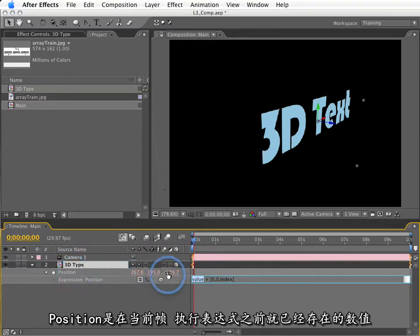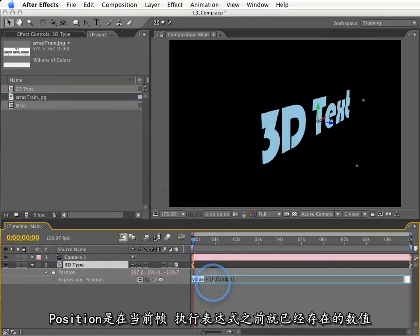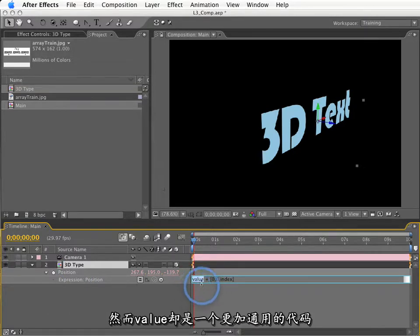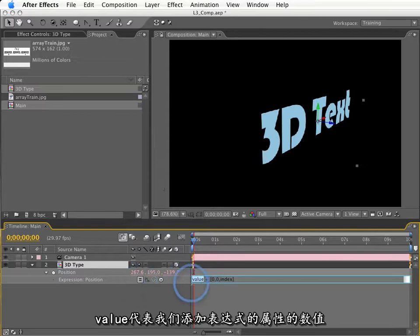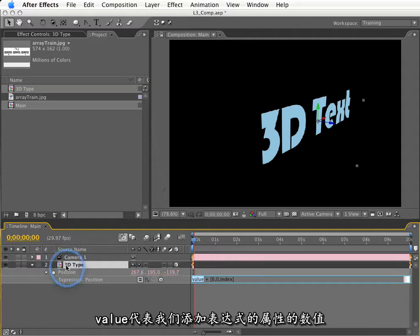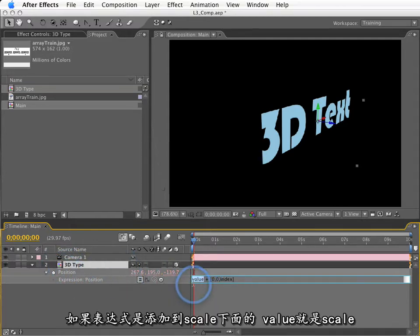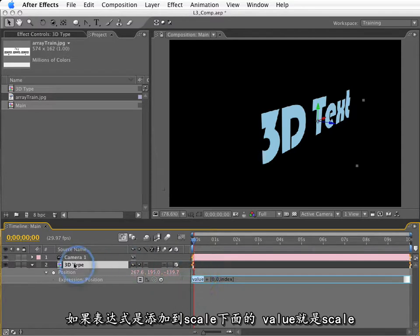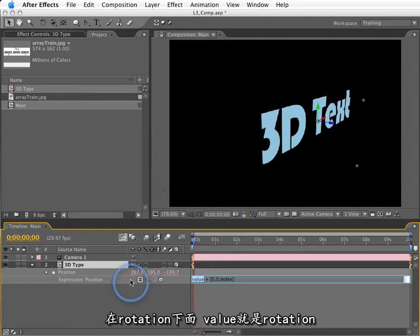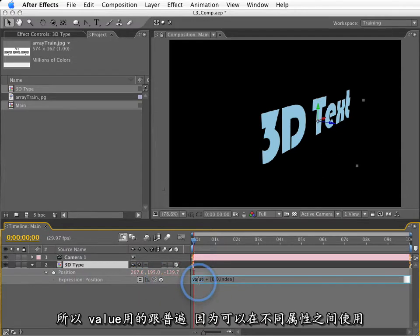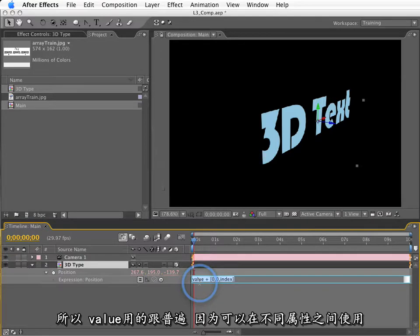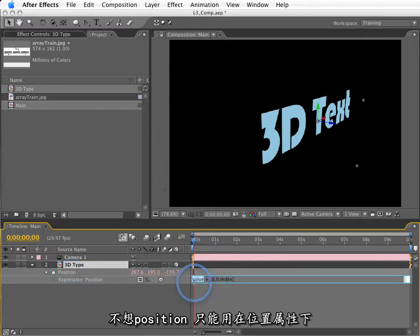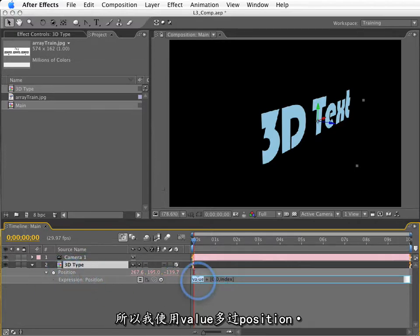Value is actually a much more flexible term than using the word position. Now, position is its existing value before it executes the expression at the current frame. However, value is a much more generic term. Value is basically the same thing. Value is the existing property value in which we are using the expression. So, in this case, value is equal to the position. If I used this expression in scale, value would be equal to the existing scale value. If I used it in rotation, value would be equal to the rotation value. So, value is more commonly used because as we write expressions that can be repurposed in other properties, value is much more generic and doesn't lock us into just using the position term. And I tend to use value a lot more than I would just use the word position.